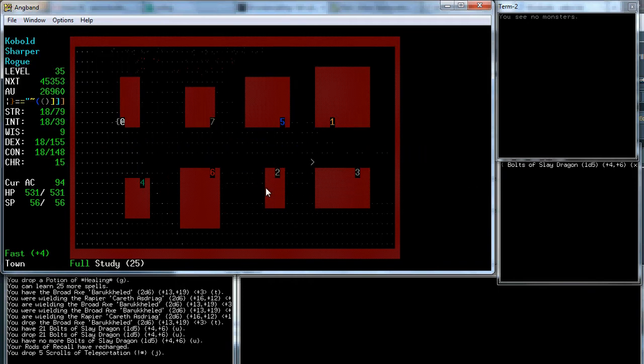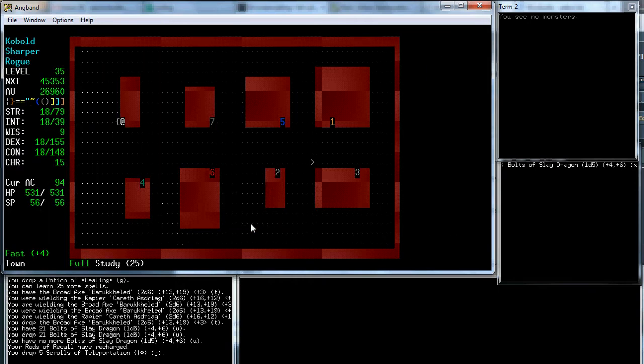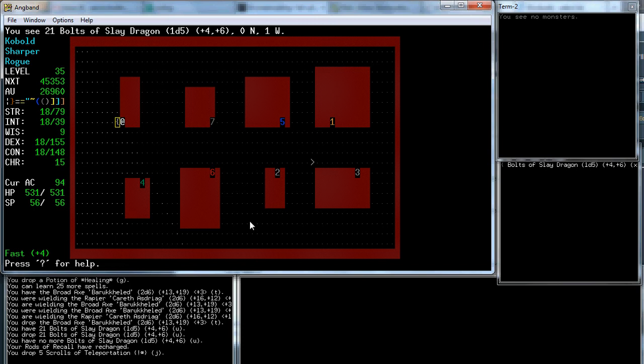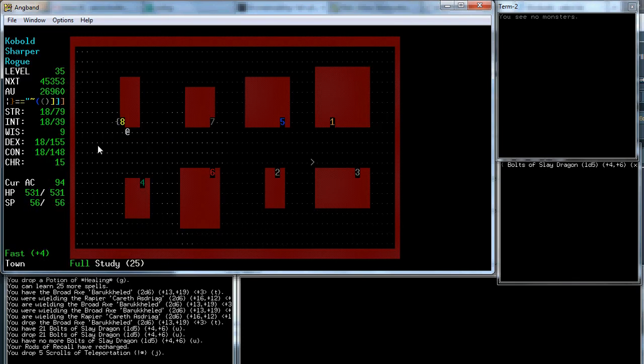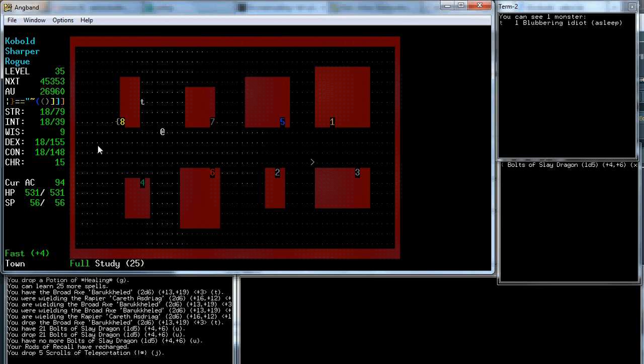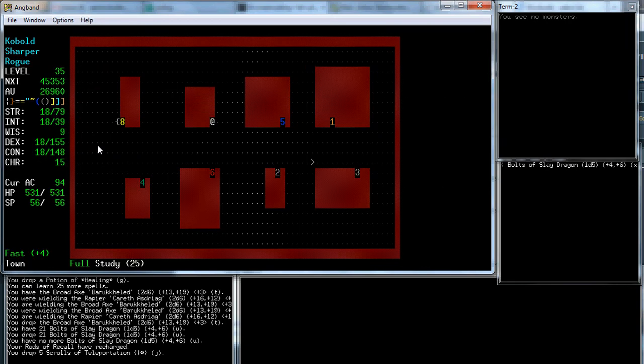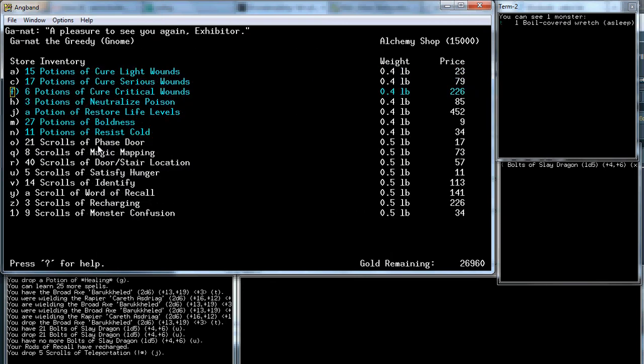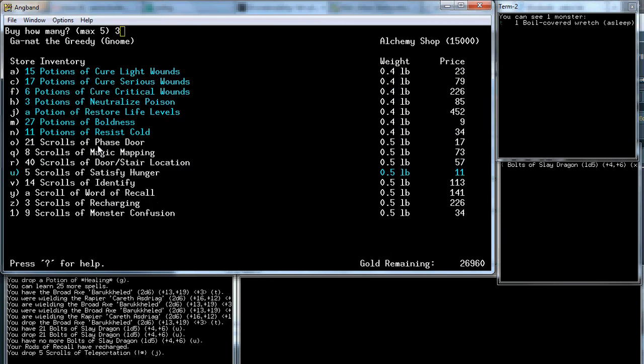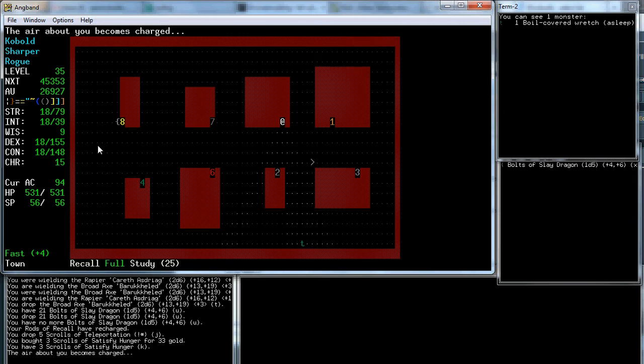I'm wearing regeneration. That's why. I cleaned out my home a little. I dropped the Bolts of Slay Dragon. I'm running out of space so I dropped the Scrolls of Teleportation here. We'll carry some of these Scrolls down and then ditch them when we don't need them. Let's go back down.